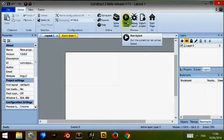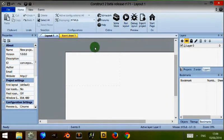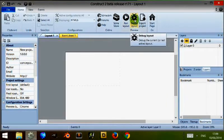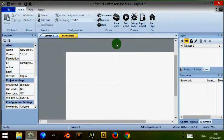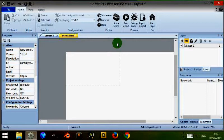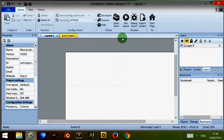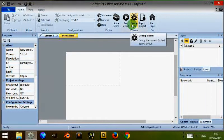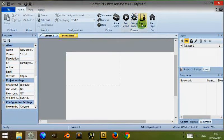This button here which says run layout runs the layout that you are viewing. Debug layout does the same but it creates something underneath your project which views the variables and different bits of information that are running in the background so you can use it to debug your game and export your project.